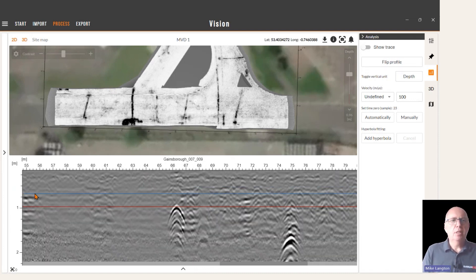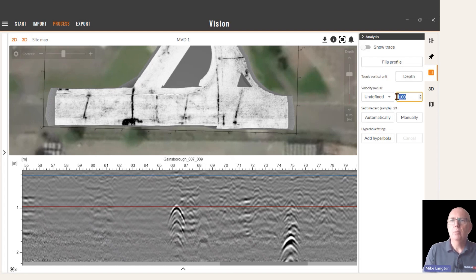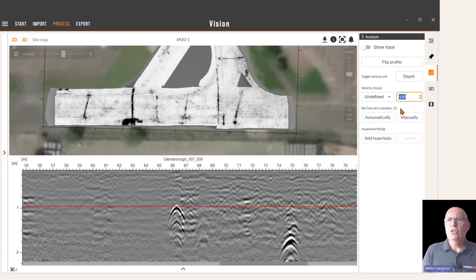We can change the vertical axis from depth to time in nanoseconds, and back to depth. The depth will be based on the velocity value here, which is the default value. So let's go ahead and check this value.